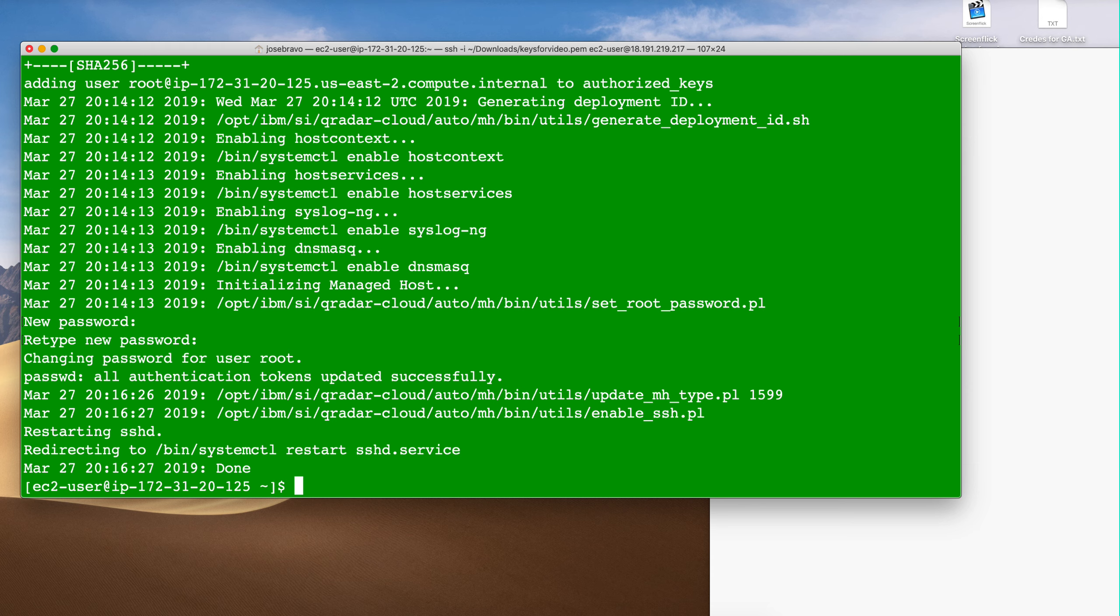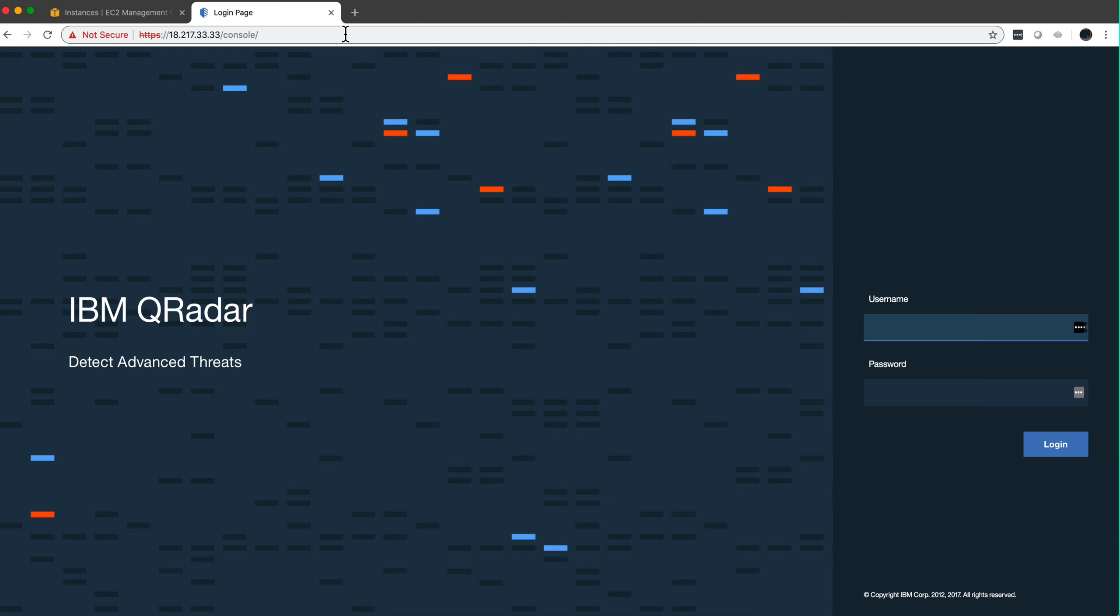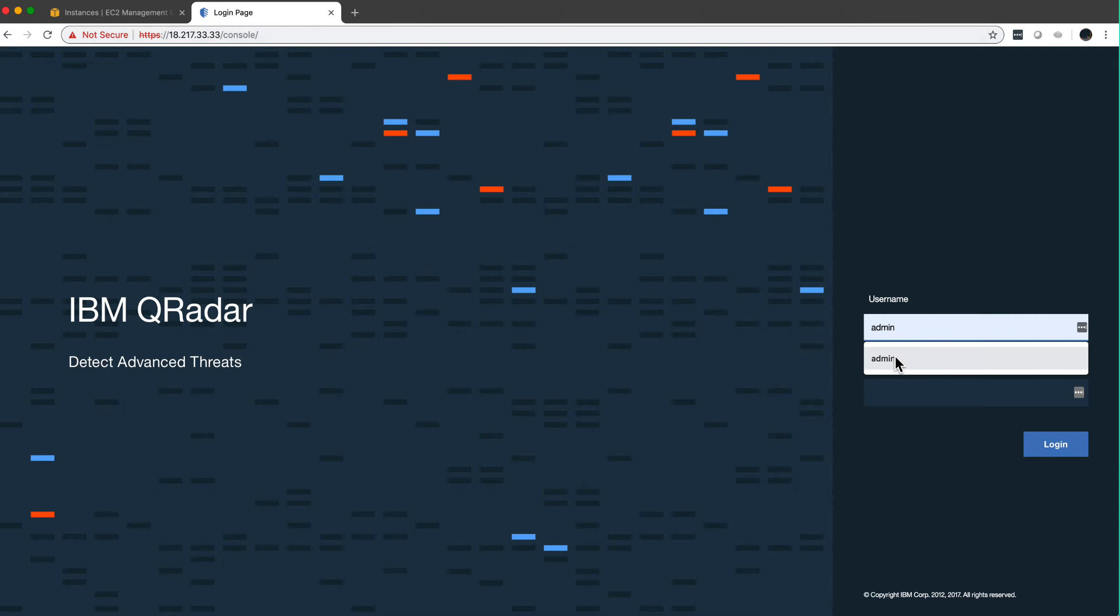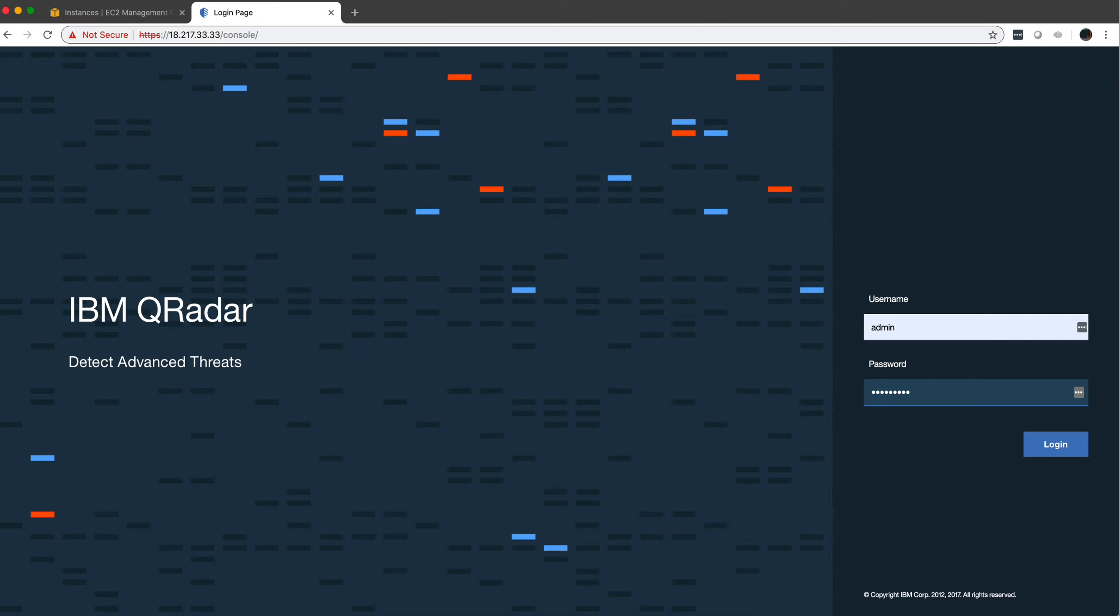And we are done here. Now we are going to use the private key to attach this into the QRadar console we installed in the first video. Of course to get to the console I need to use the public key of the console installation that we did before. Put the password that we did at the end of that installation.